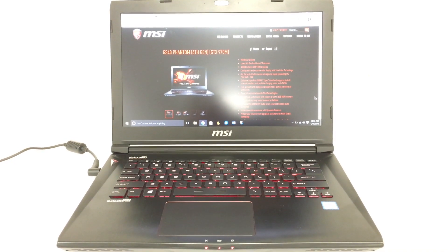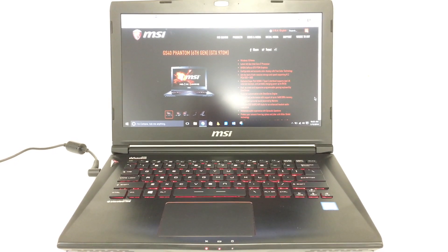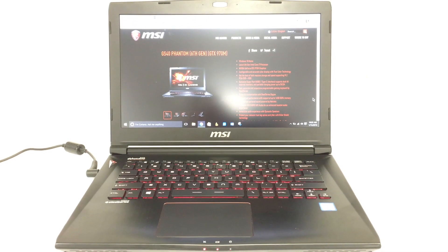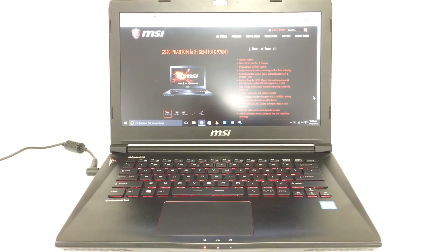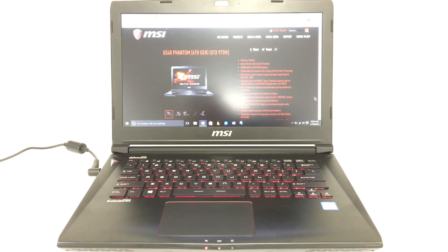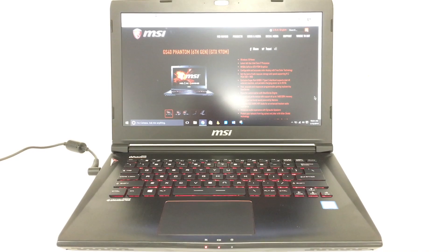This has been Kevin Purcell for Notebooks.com with the MSI GS40 Phantom Gaming Laptop. It's a real plus. Go get one. Thanks for watching.